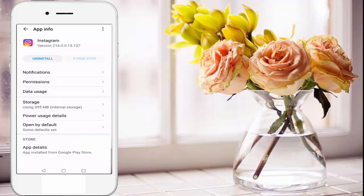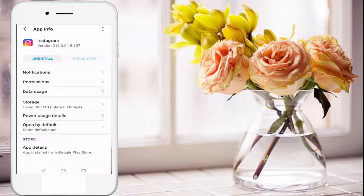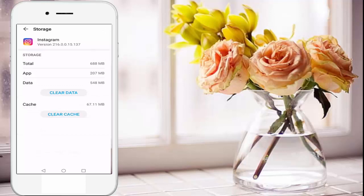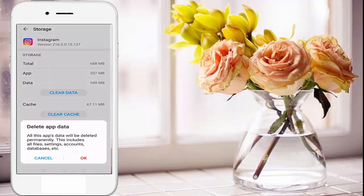Press Force Stop, then open Storage and press Clear Data. Before clearing the data, read this note: all app data will be deleted permanently, including all files, settings, accounts, database, etc. Then click OK.